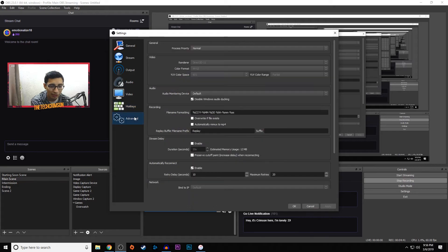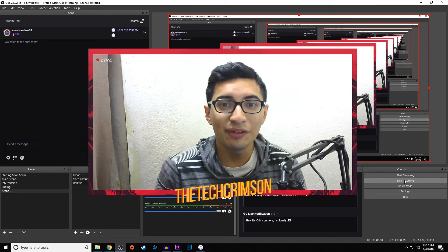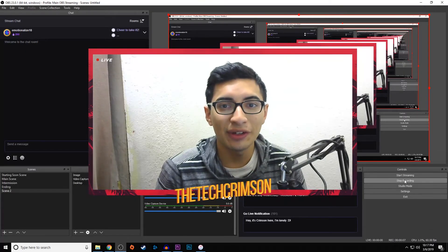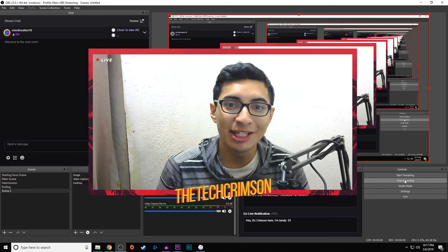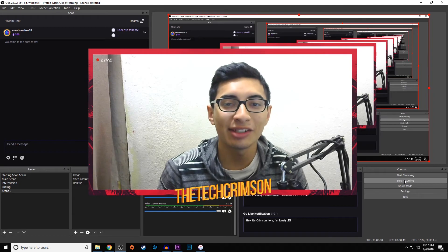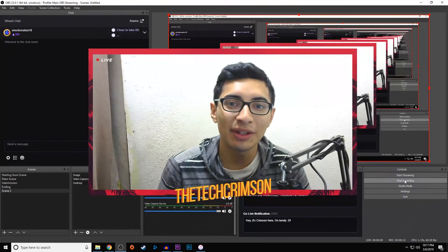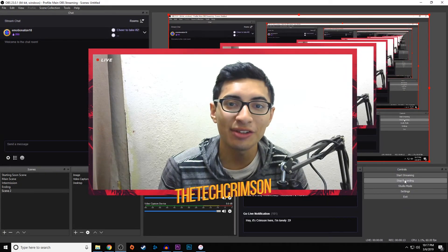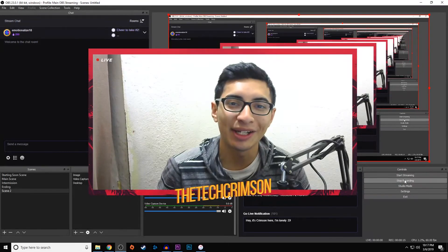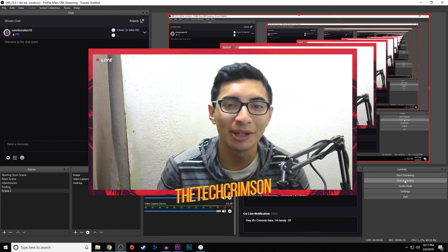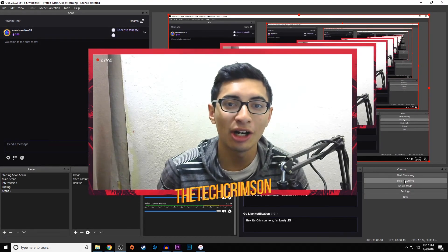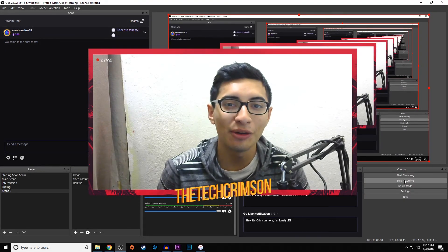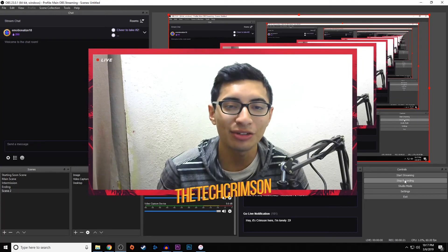In advanced we're going to leave the process priority to normal and that should do it for all of you. Hopefully you guys enjoyed the video. If you did, remember to leave a like and a comment down below. If you guys have any questions whatsoever, leave them down below. If you checked out my last video, I've been replying to every comment up to this day because I'm trying to help everyone out.